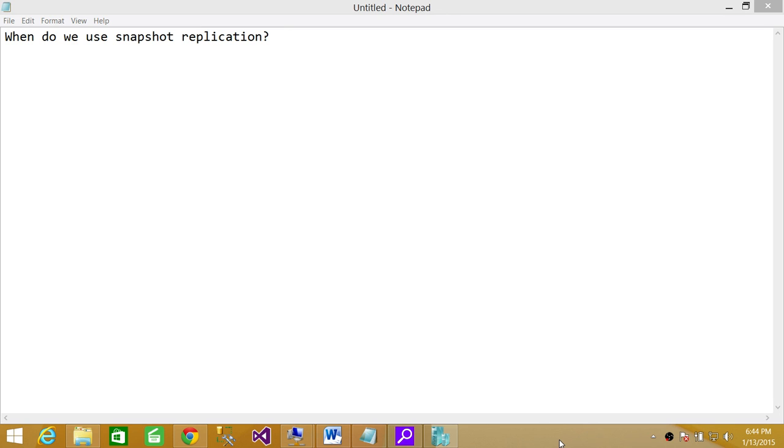That's one example. If the user can handle the latency - maybe five hours, maybe every night - and they don't require real-time data or immediate notification of changes, then snapshot replication is the answer. I hope it helps.